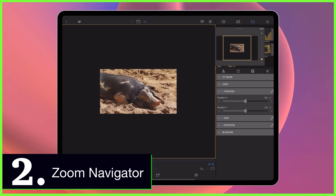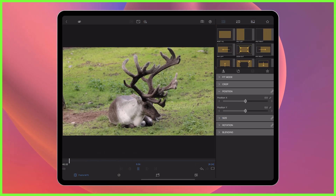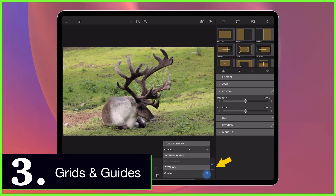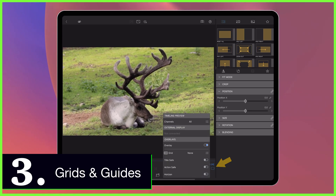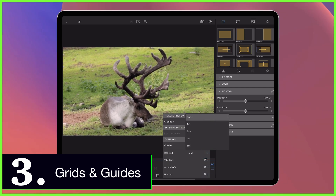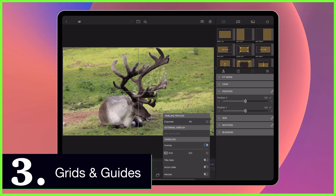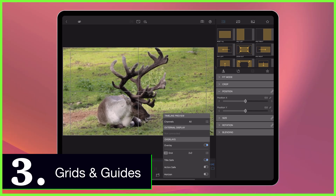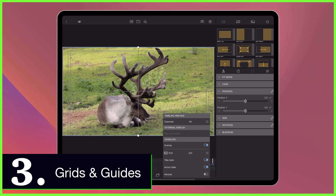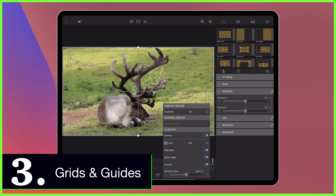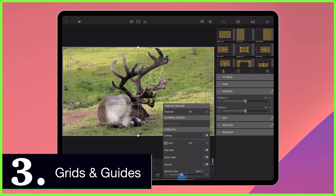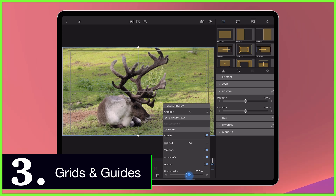Next at number three is the highly anticipated grids and guides, that when toggled on will help you position your clips on screen. No longer will you have wonky horizons or uneven split screens, as now you've got guidelines to not only keep your work neat and tidy, but also within the title and action safe areas.